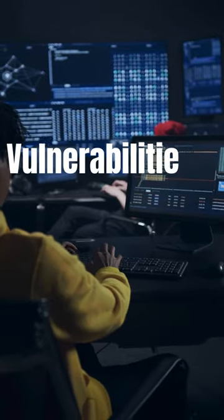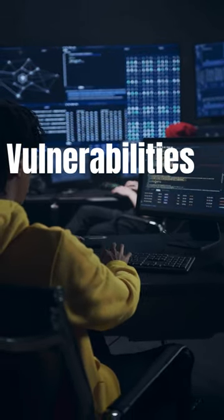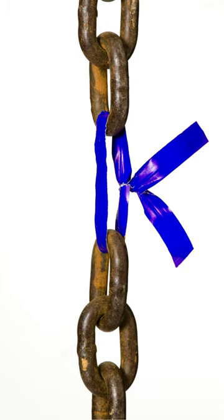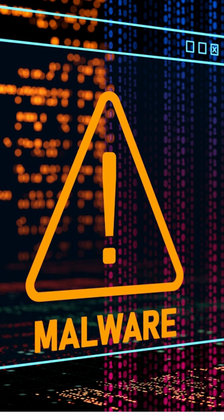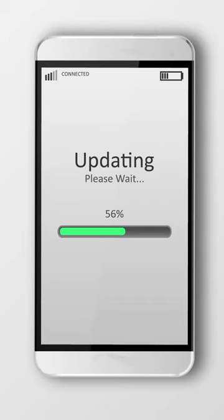Next, vulnerabilities. These are weaknesses in a system that can be exploited by threats to gain unauthorized access. Vulnerabilities can exist due to unpatched software, flawed security policies, or human error.